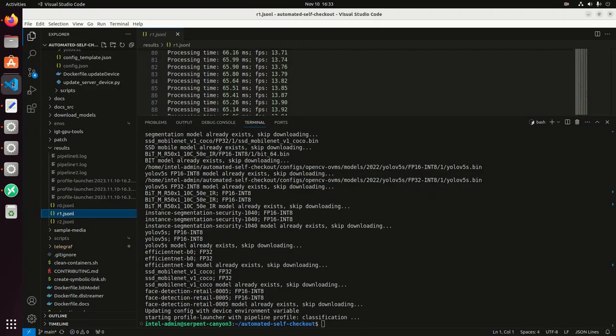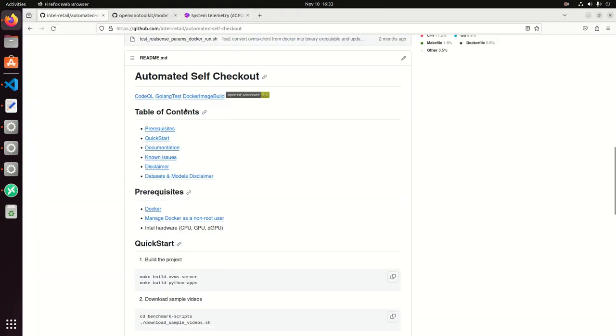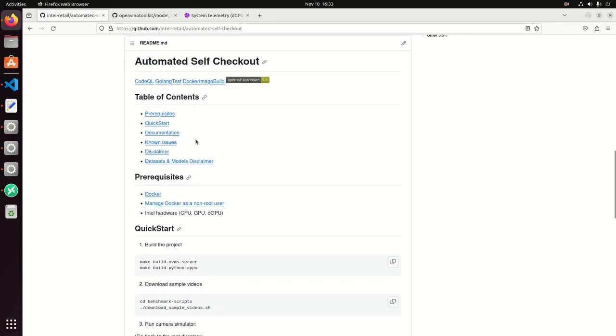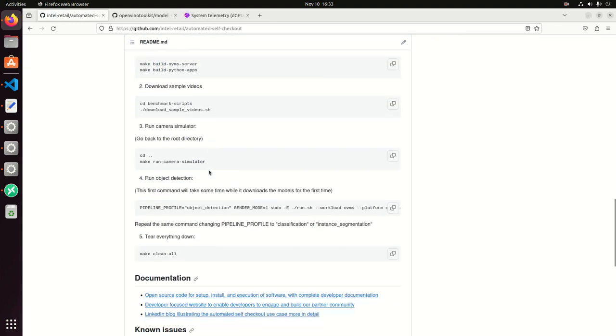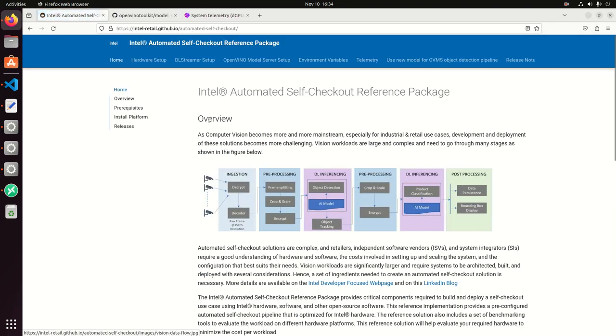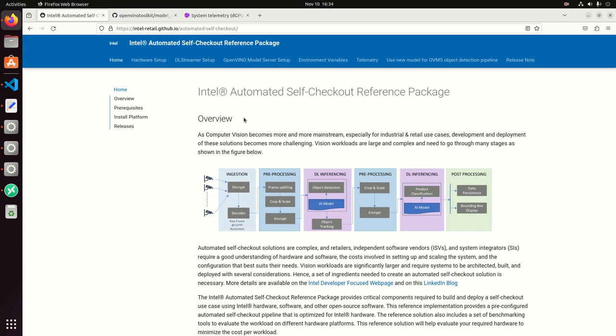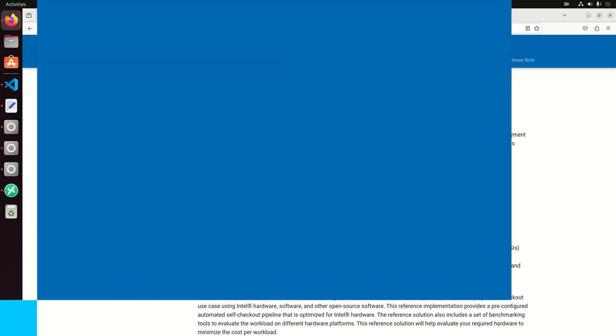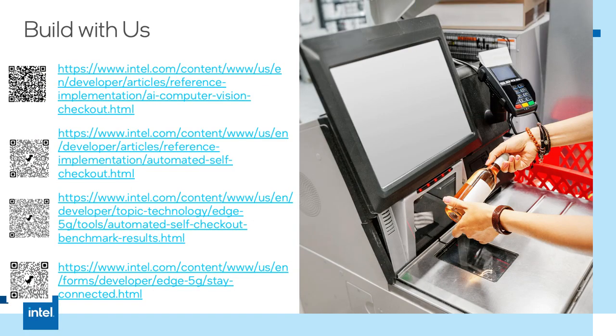So this is a demo for the automated self-checkout. Take a look at the repo and the documentation. We have a quick start guide here to get you up and running with the pipelines, but we have more explanation and details in our documentation for developers to start creating applications, to start testing Intel hardware and Intel software for artificial intelligence applications and computer vision applications at the edge. Thank you so much.